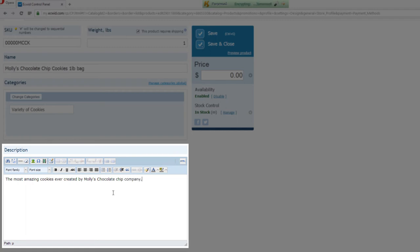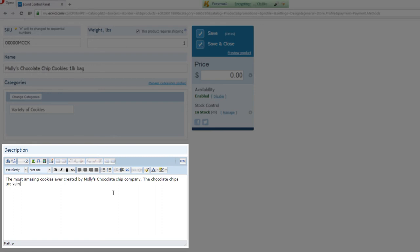Now, you can write in a more relevant description. You can say maybe the chocolate chips are very moist and delicious. Whatever your product description is, you would write that information in.